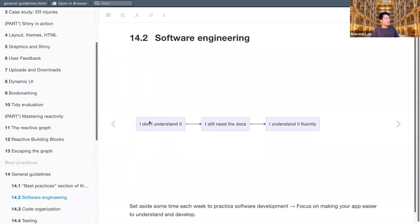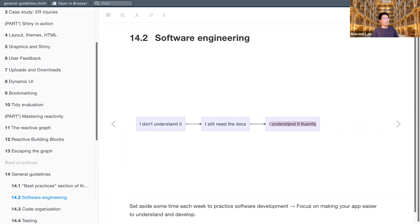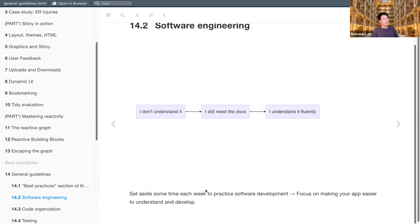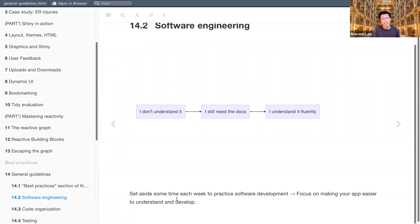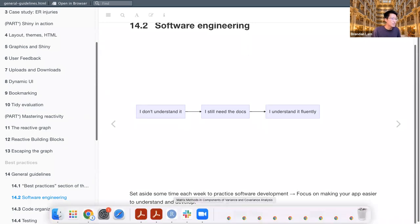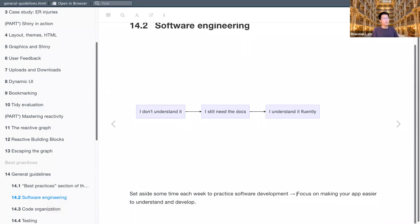So software engineering can be kind of summarized within this simple diagram, where this is the first stage you might start at, which is, I don't understand it. Then you might move to a stage where you still need the docs, and then hopefully you'll be able to understand your code fluently. Hadley, the author recommends to set aside some time each week to practice software development specifically for your Shiny apps. So this involves focusing on making your app easier to understand and develop. So it doesn't necessarily mean adding new features or trying out new packages and adding it to your Shiny app, but just making sure that your code is clean and readable and making sure that you're trying to optimize what you have currently.